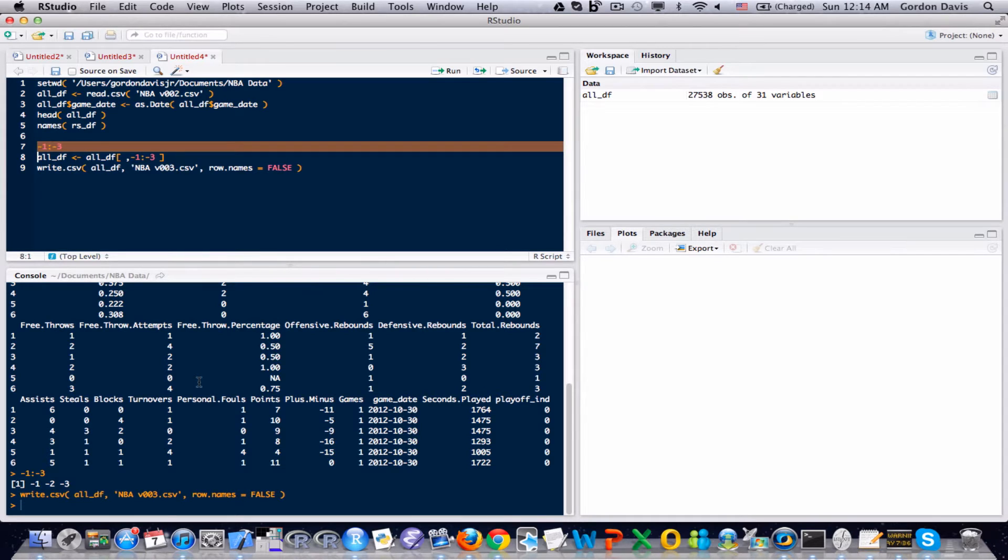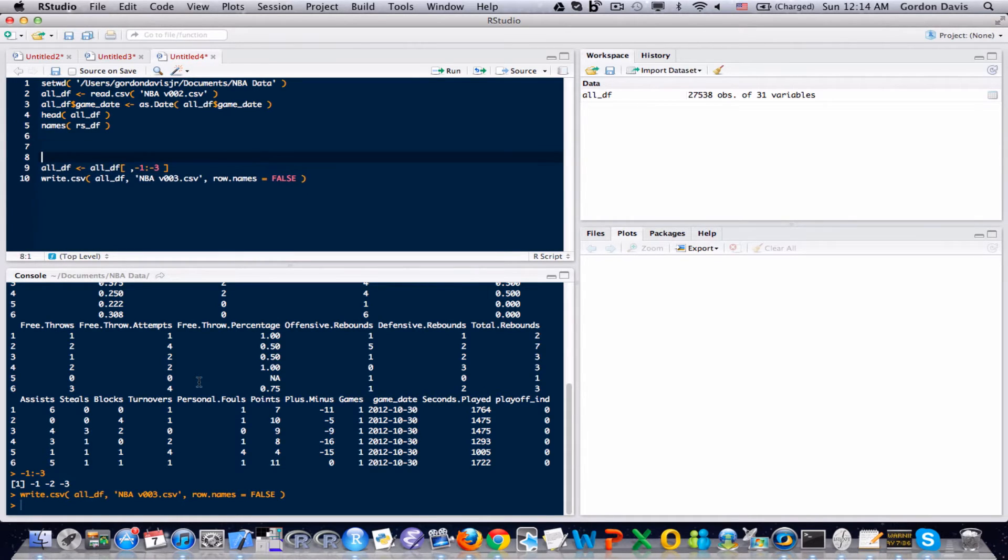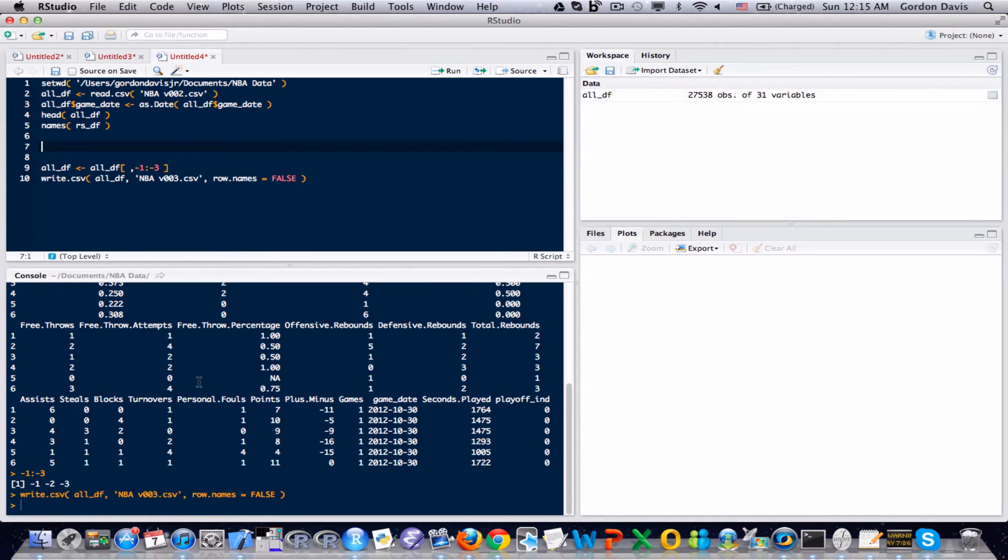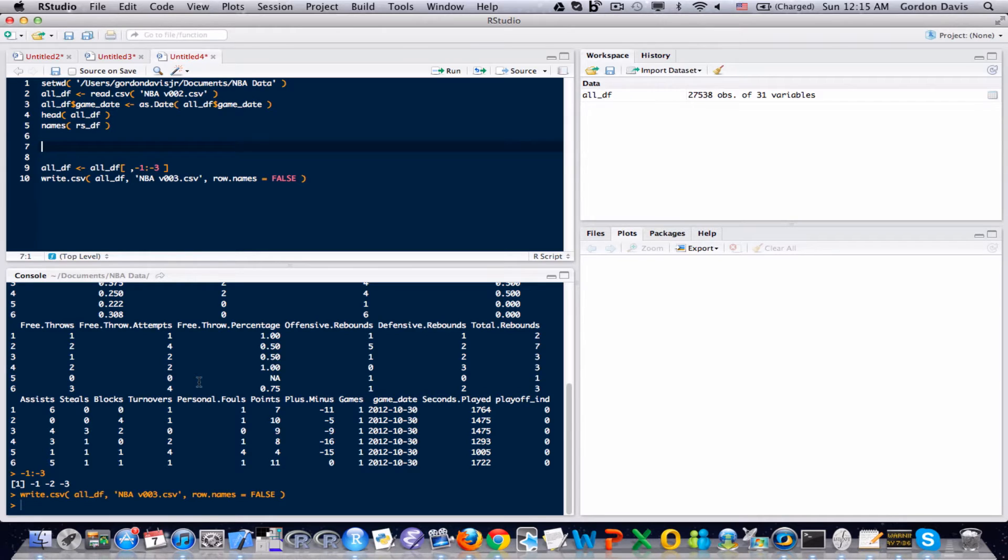But the main part of this video is going to be about summarizing the data. And to start off with, let's say we wanted to find the regular season points per game for a particular player. I'm going to use LeBron James as an example.